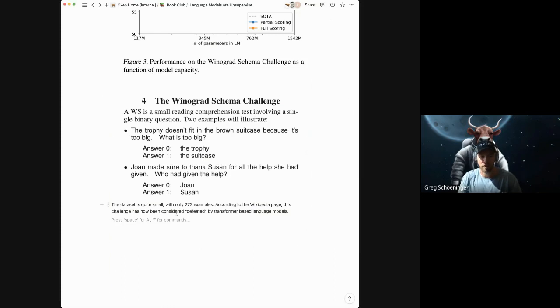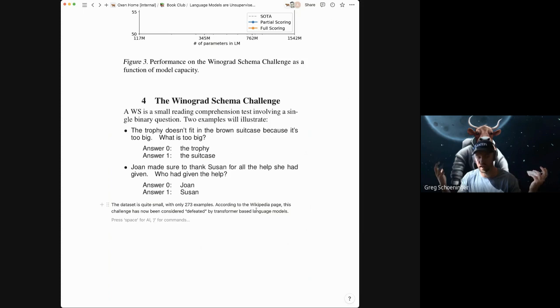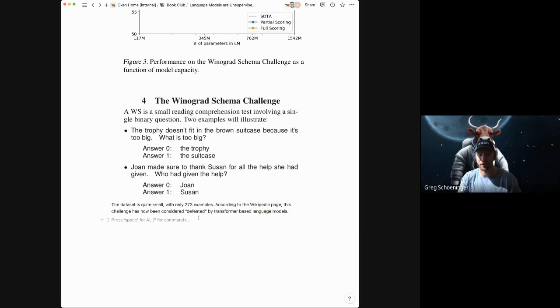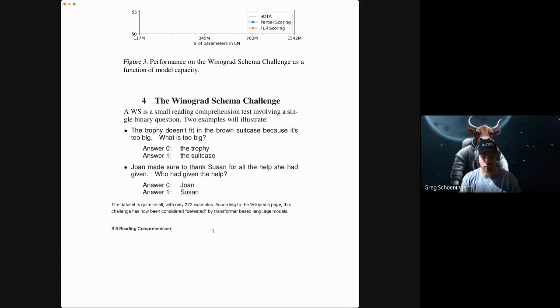Cool. So the Winograd schema challenge has been considered defeated now by these transformer models. It pretty much just nails these ones. And there was a $25,000 prize for whoever could defeat this with a model first, according to the Wikipedia page, which I thought was fun. But now that contest is over machines have won.